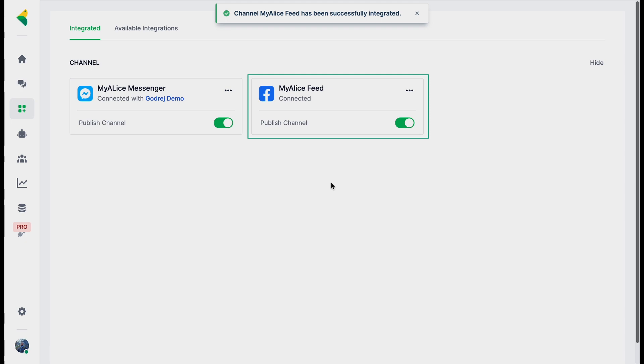The Facebook connection works through your Facebook account — it's pretty simple. Log into My Alice, go to integrations, and under available integrations select Facebook Messenger and Facebook Feed, then connect with your Facebook account. Please make sure you have admin access of the page you're trying to connect. Thanks for watching — in the next video I'll show you how to connect your Instagram account to My Alice.